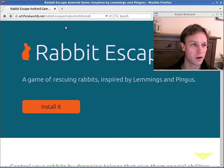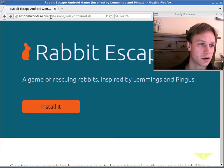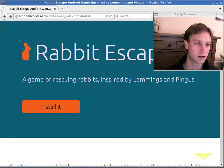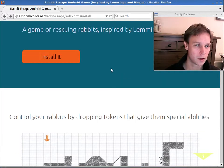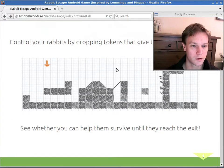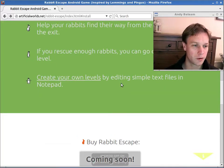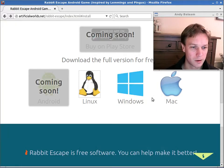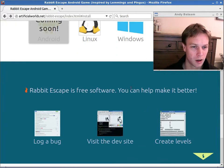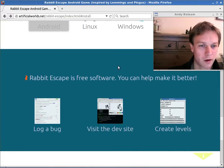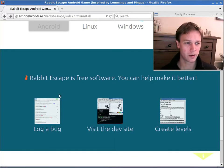If you go to the website artificialworlds.net slash rabbit dash escape and scroll down, you can see a bit of information about it. But you can also see this section which tells you a little bit more about it.